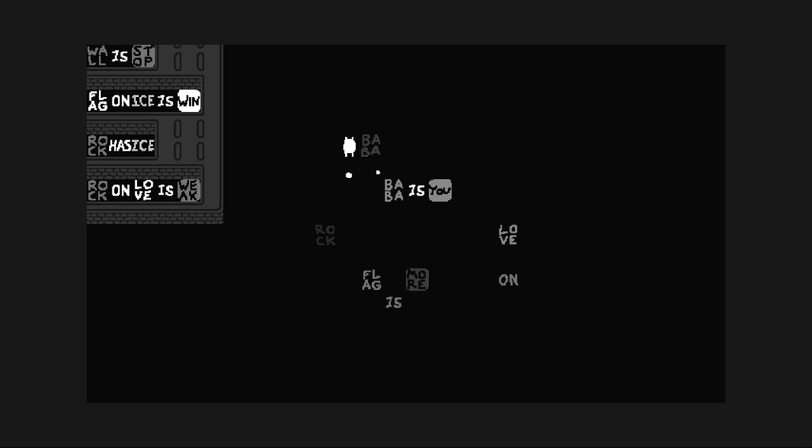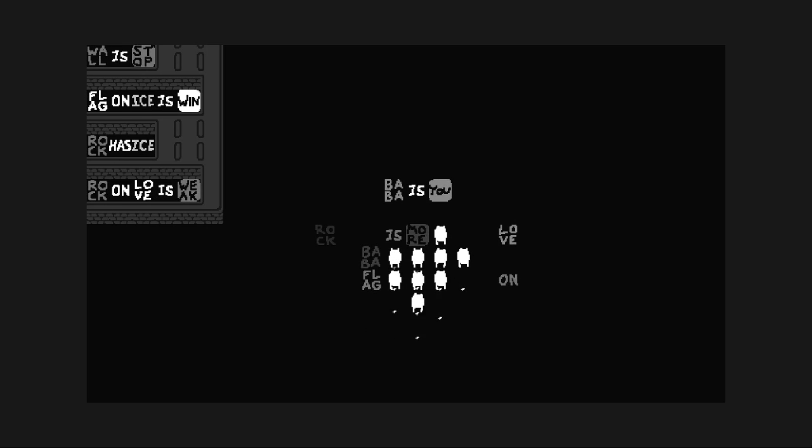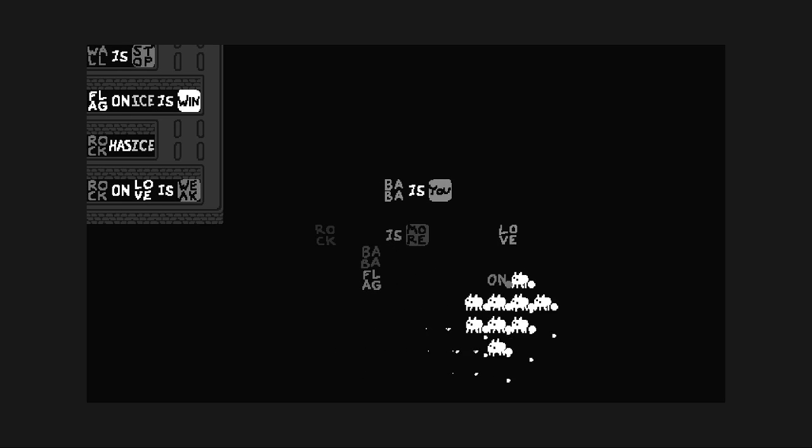So maybe I need to start off Baba is more. And then I can selectively transform some Babas with on statements.